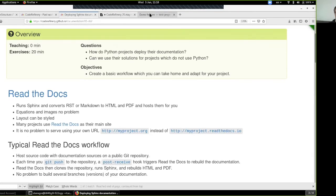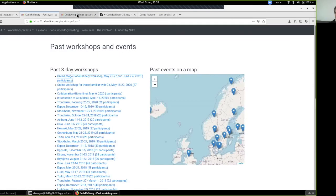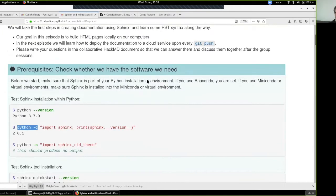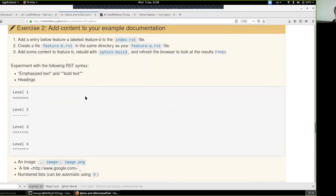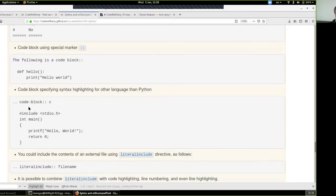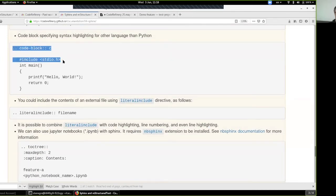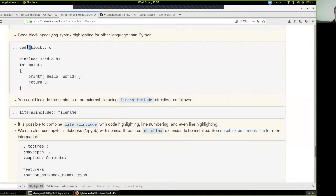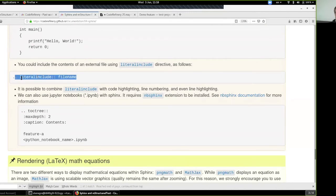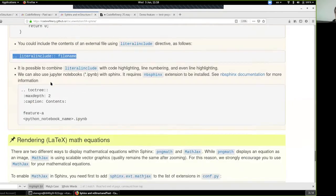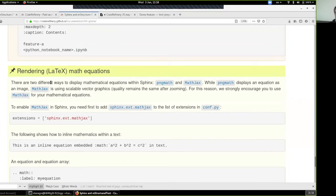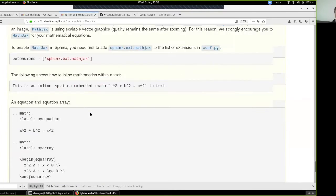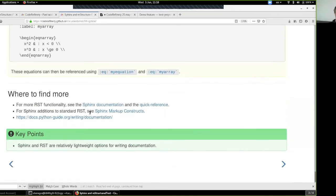There are multiple ways to add source code in reStructuredText, structure content with different levels of indentation, include files using the 'include' directive, even specify portions of a file to include. And of course there are extensions you can write for adding equations or other functionality to Sphinx.